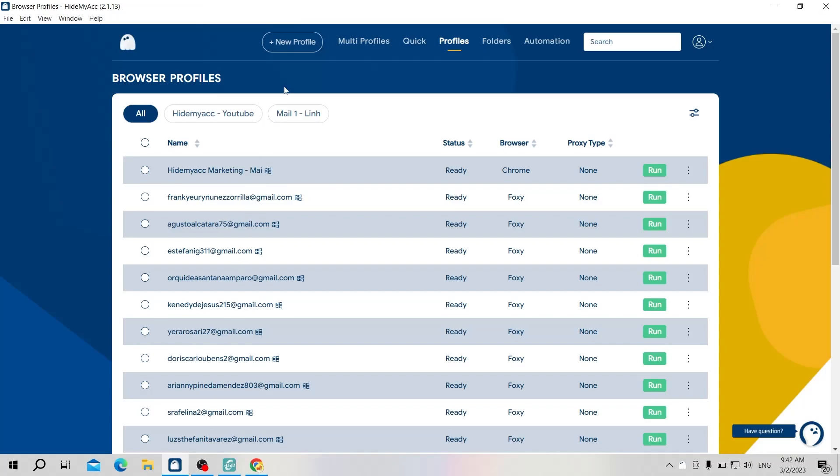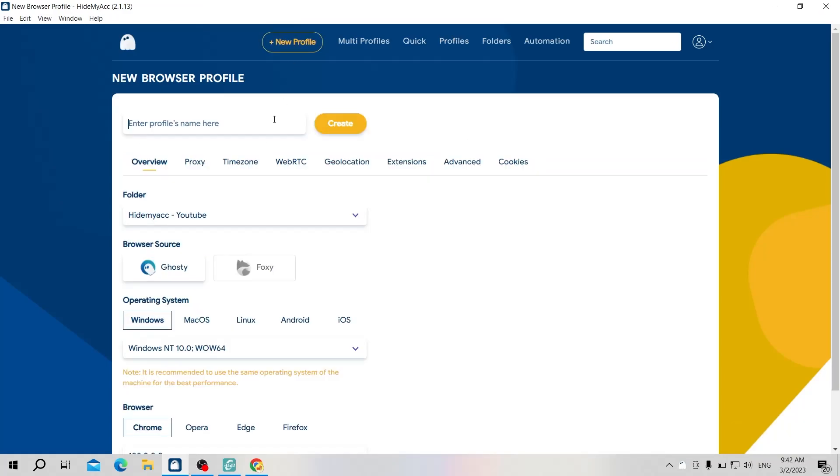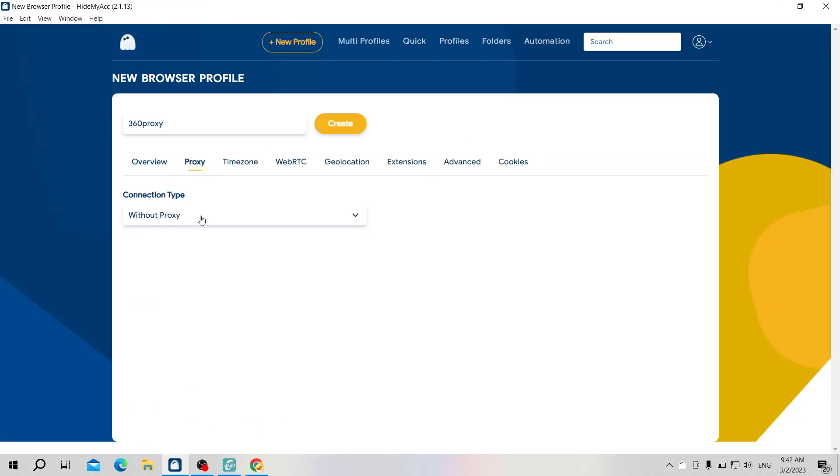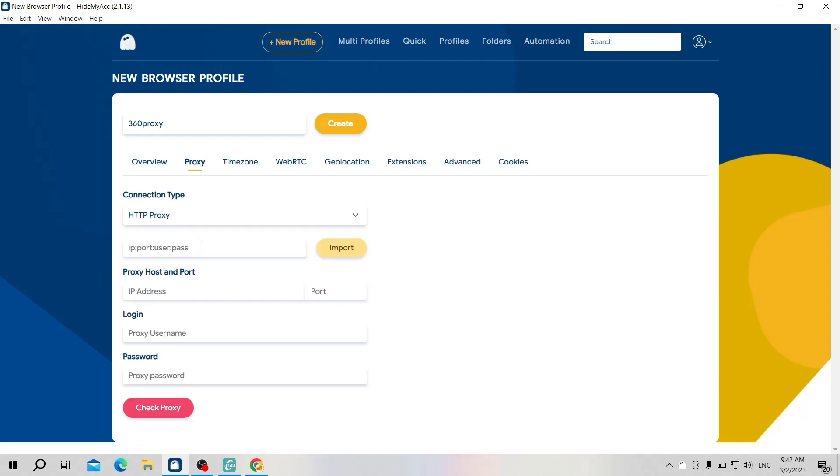Now I will set up this proxy on a new profile of Hidemyacc. 360 proxy supports HTTP and SOCKS5 protocols, so you can select either of these two types. In the proxy section, paste host, port and click import and you're done.